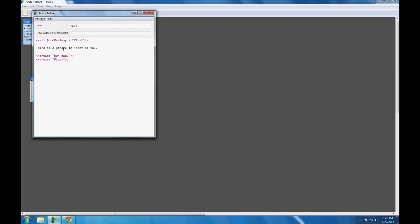That is, the variable $num_run_away is set to the value 'first'. 'First' is a string — it is set off using quotation marks. I am also going to write set $num_fight equal to 'first' as well. Right now those aren't doing much; we have variables and they have values, but we're not really using them. So let's change that by going to the fight passage.